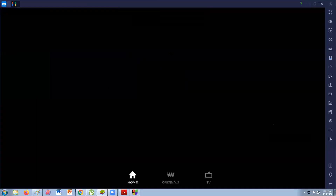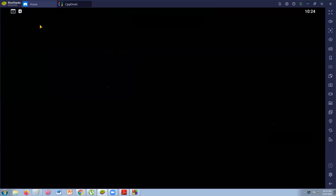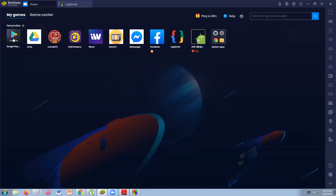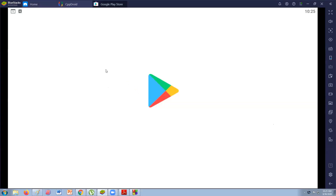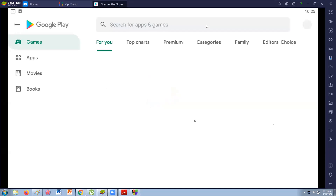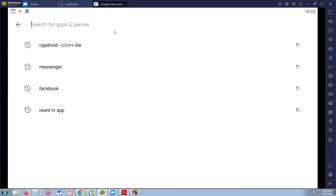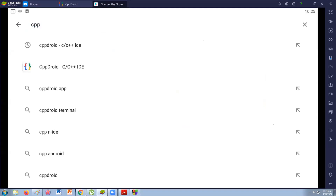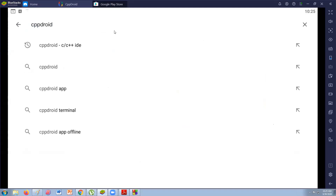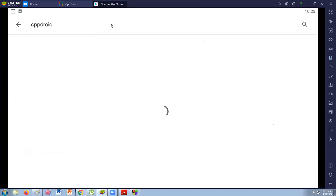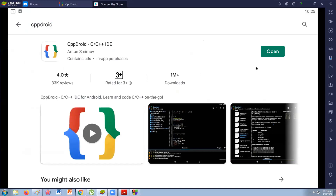Let's go to CppDroid. You can go to the Play Store or search in Google Play or even a Google search engine — just type CppDroid. It supports C++ as well. This is CppDroid.